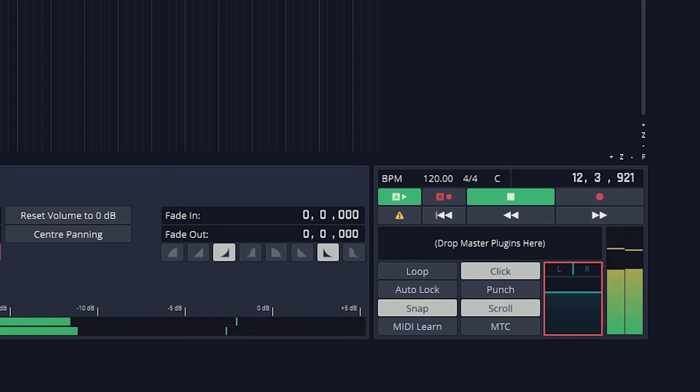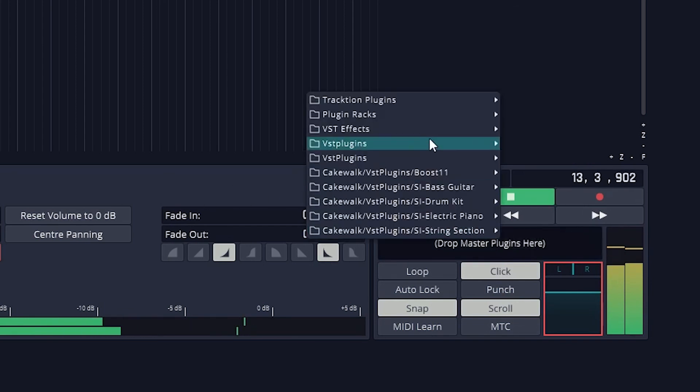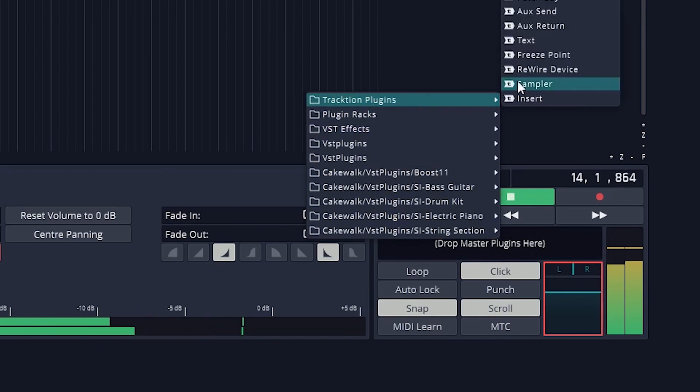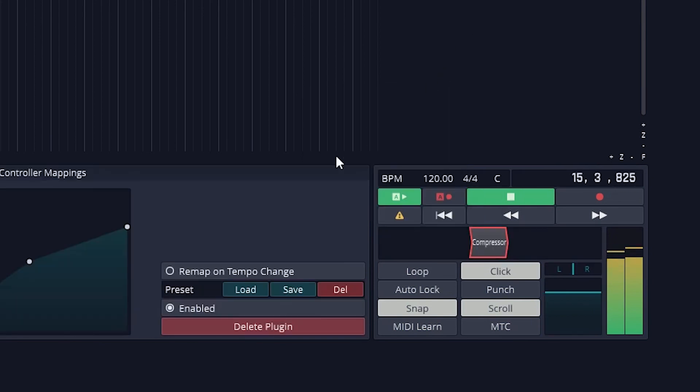Like the tracks, we can also add plugins like compression, equalization, and reverb to the entire mix by clicking and dragging the plus button onto here.